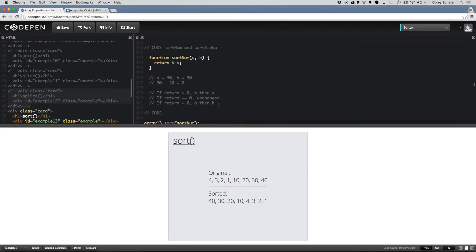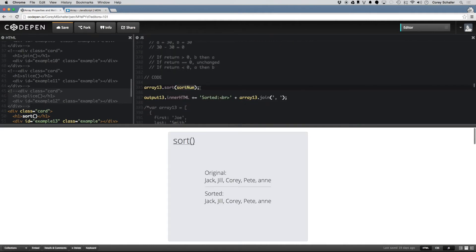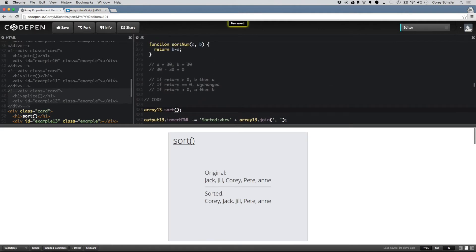Now let's take a look at sorting some strings. If we remove the compare function, we are just using the default sort method to sort these strings — Jack, Jill, Corey, Pete, and Ann. Using sort by default kind of looks like it works, but at the end it didn't do exactly what we wanted because Ann is lowercase. Since this sorts by Unicode values, and uppercase characters have lower Unicode values than lowercase, if we want this to be case-insensitive then we have to write our own compare function.